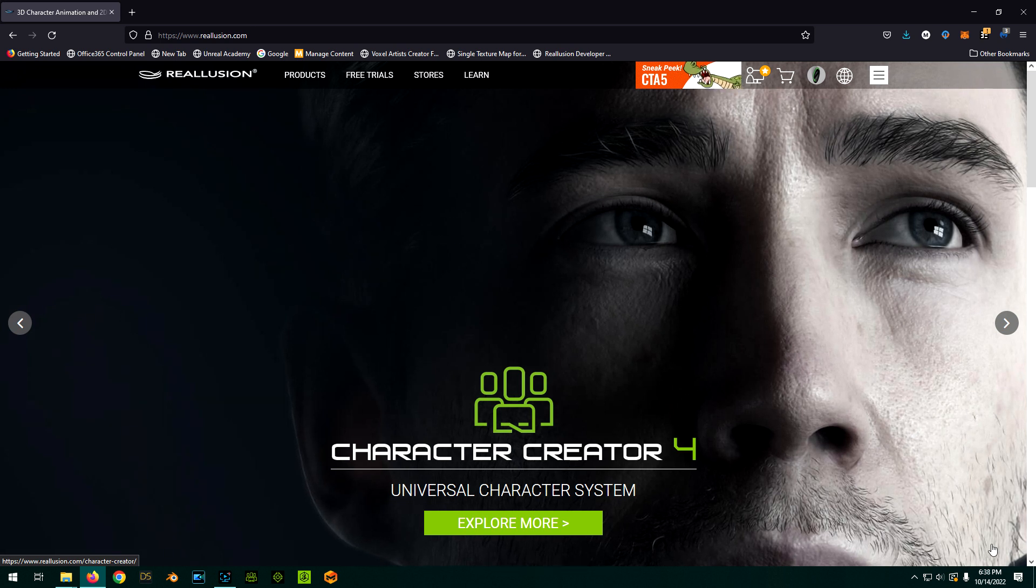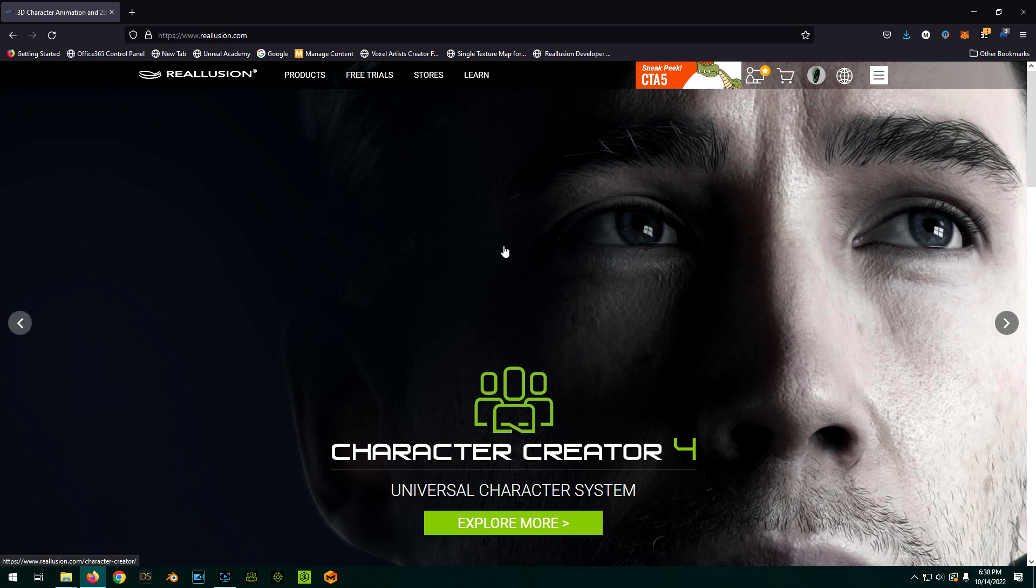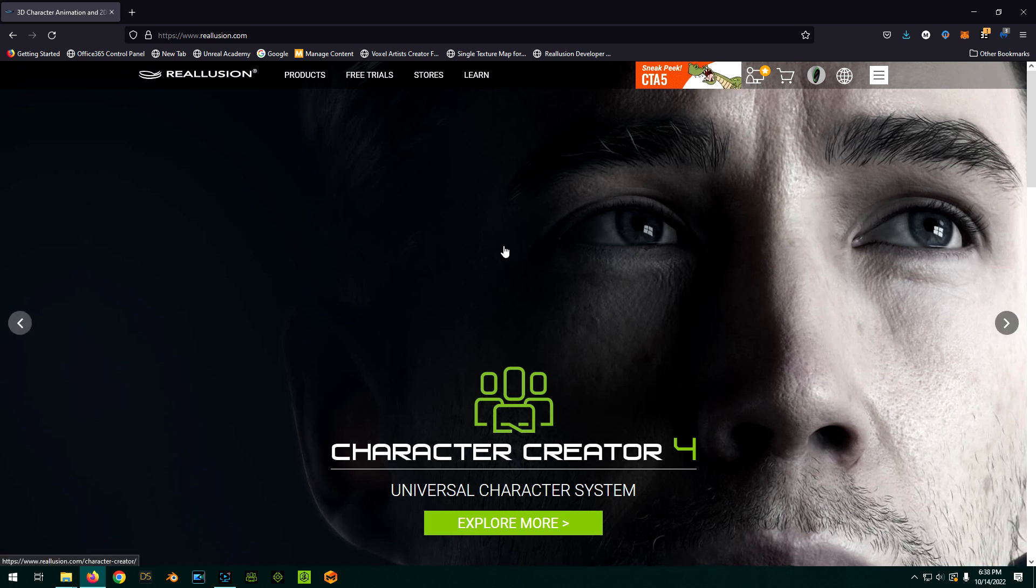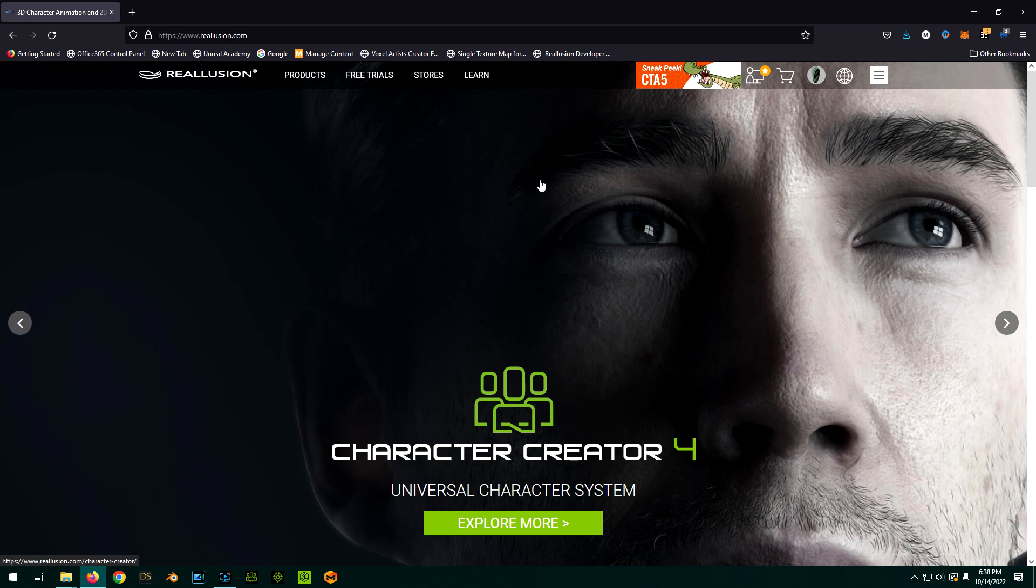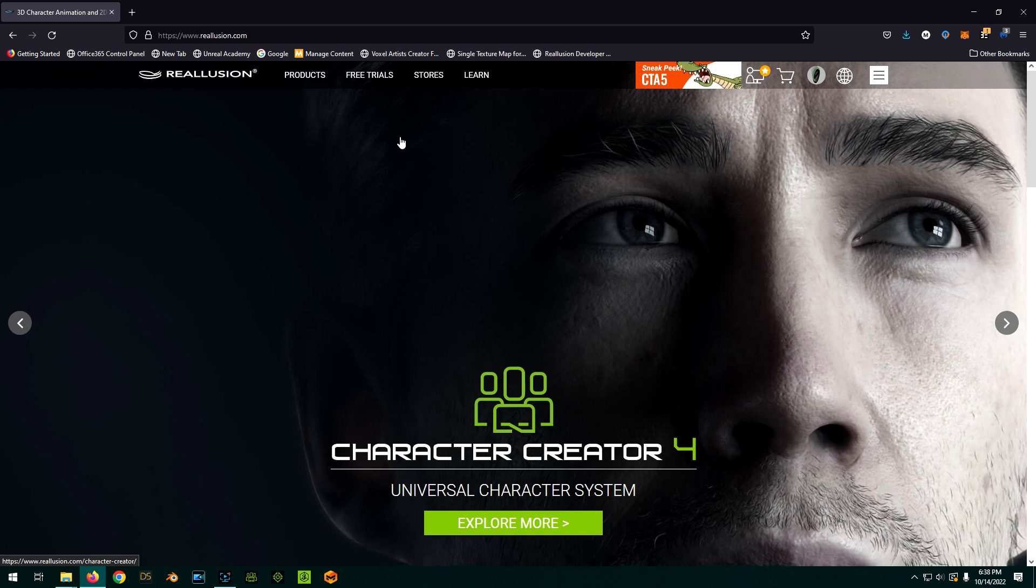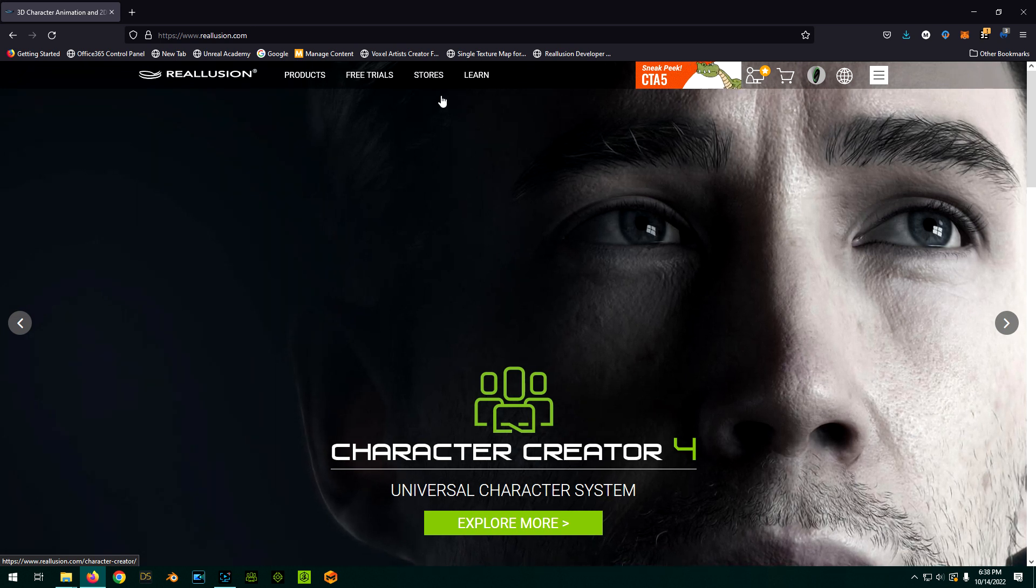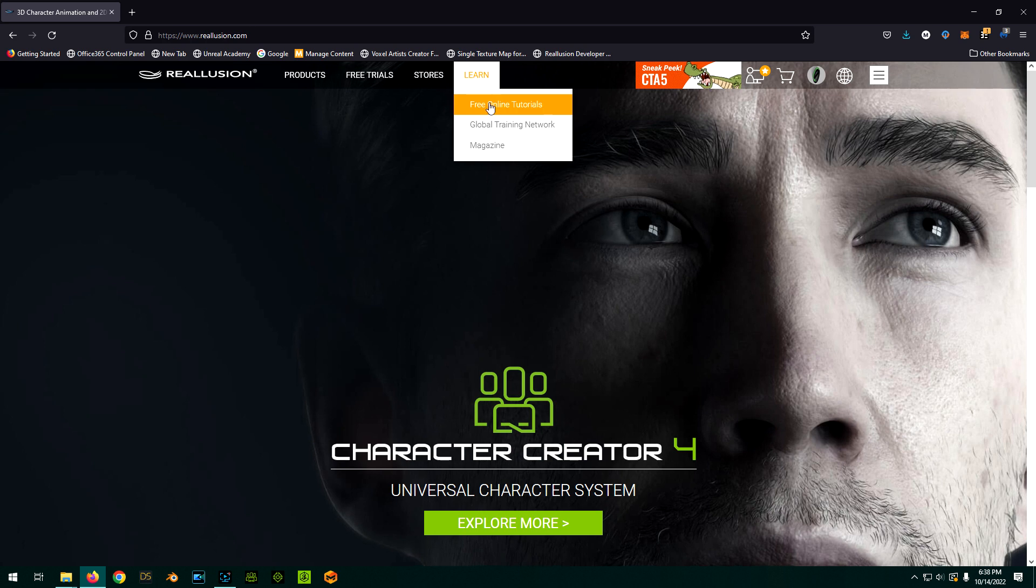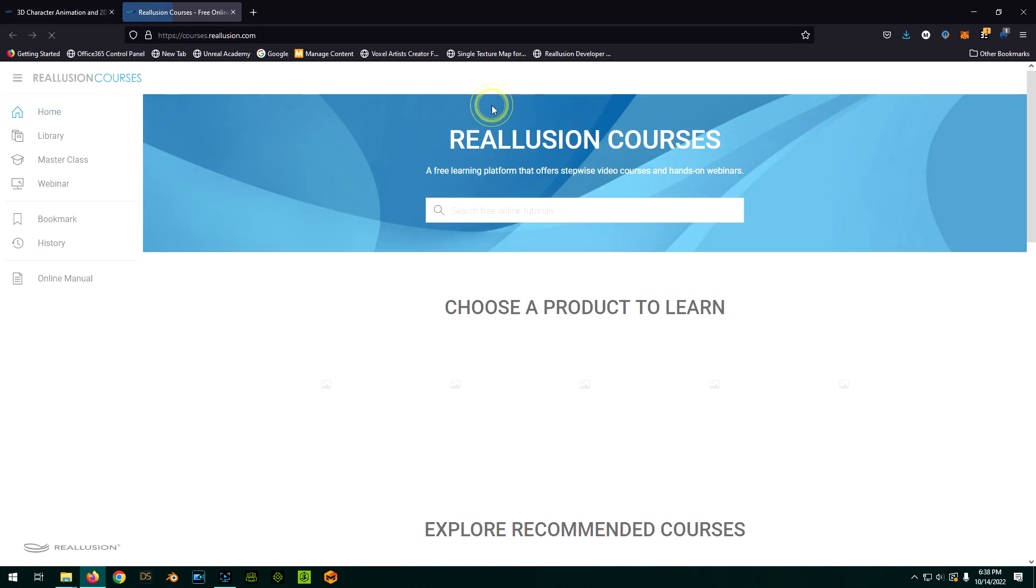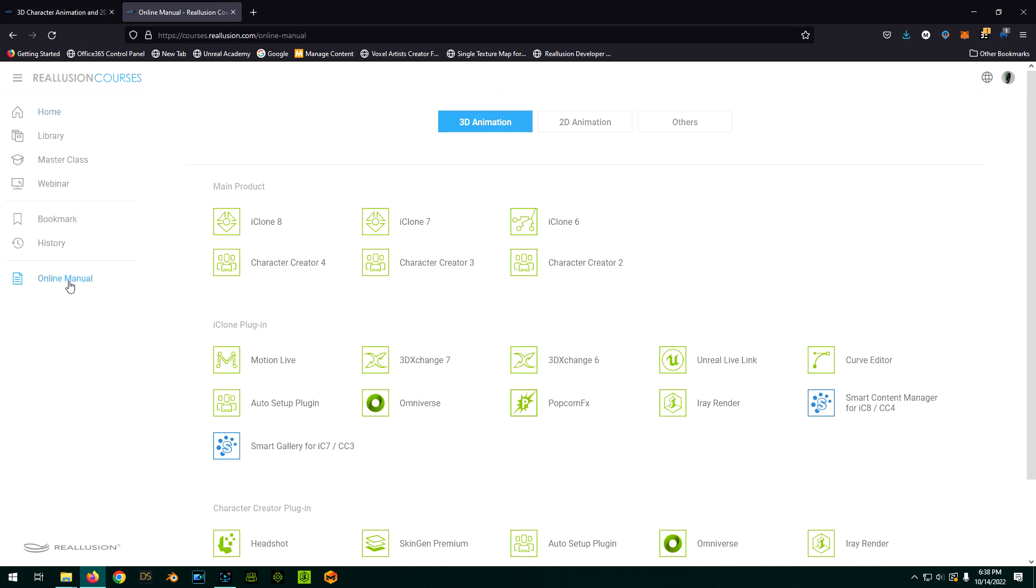You can see the current date here, so it's October of 2022. So this is subject to change. But basically, we've got to grab it out of the manual. So right now, you can find the manual by going to Learn, Free Online Tutorials, Online Manual.